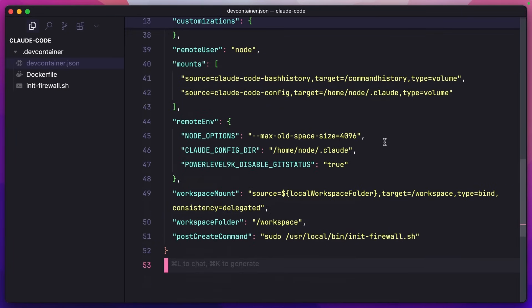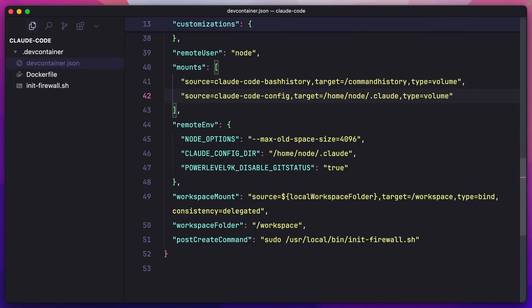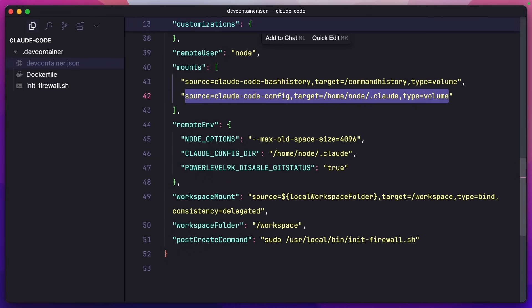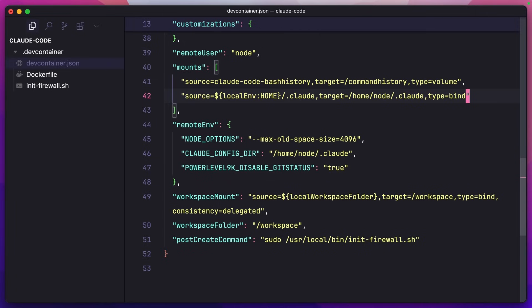The first change is here in the mount method. Since I'm using my Claude Max subscription, if I don't change this, what's going to happen is that every single time I open the container and use Claude Code, it's going to ask me to log in again, which I don't want. So if I change this, it will now log back in again without having to go through the authentication request again.